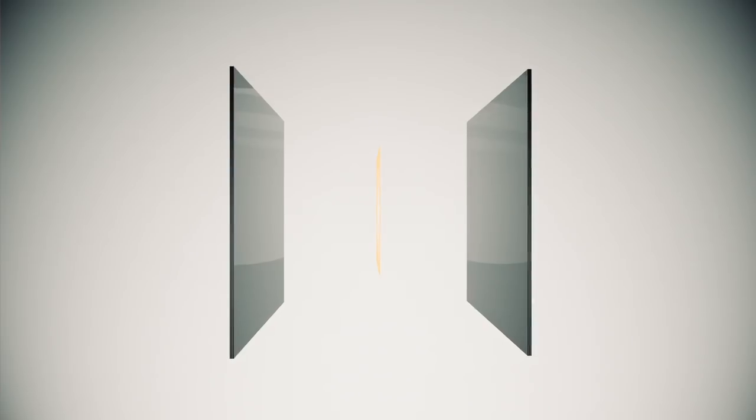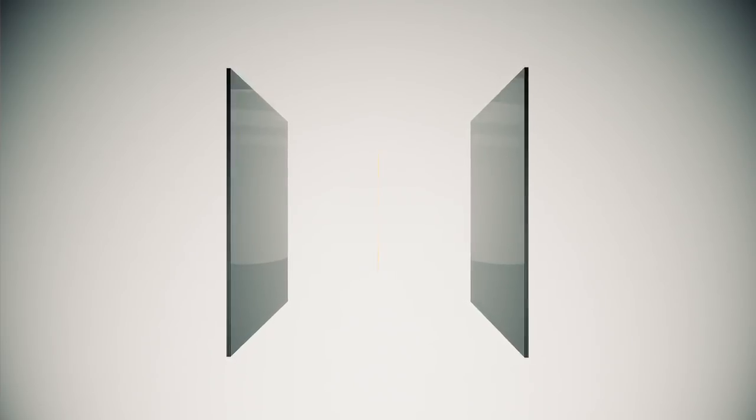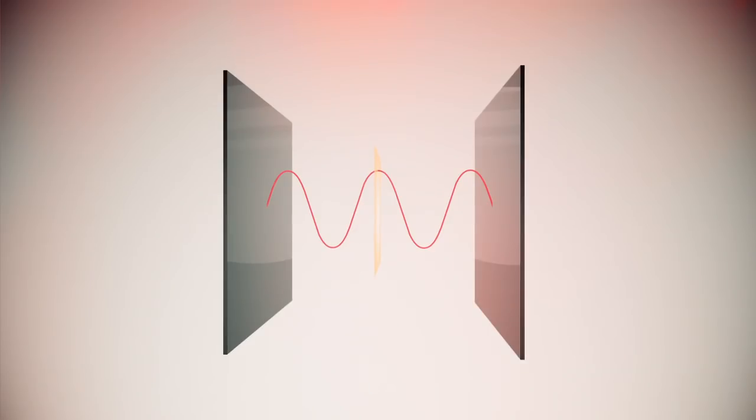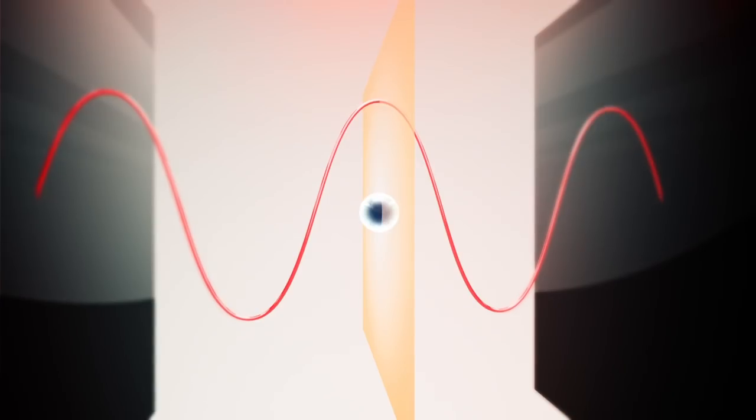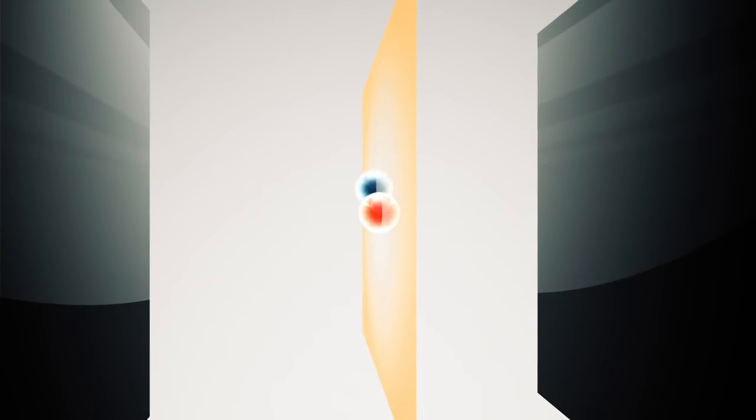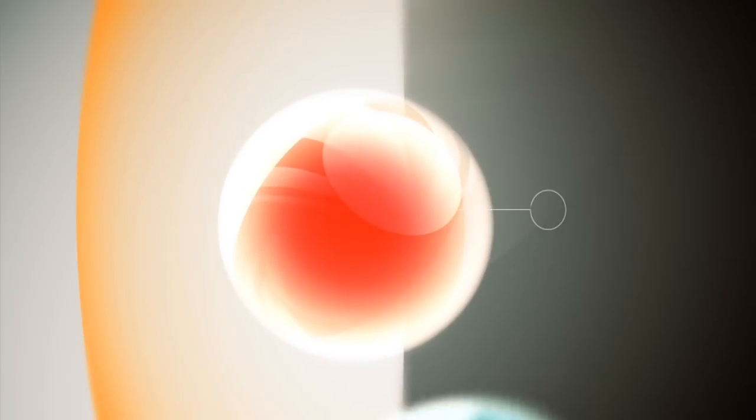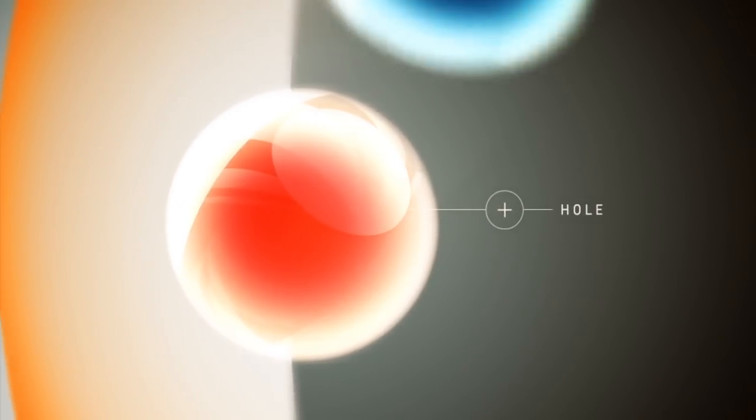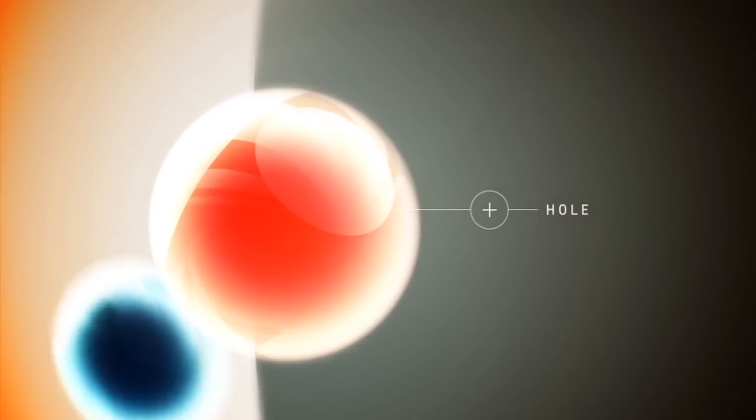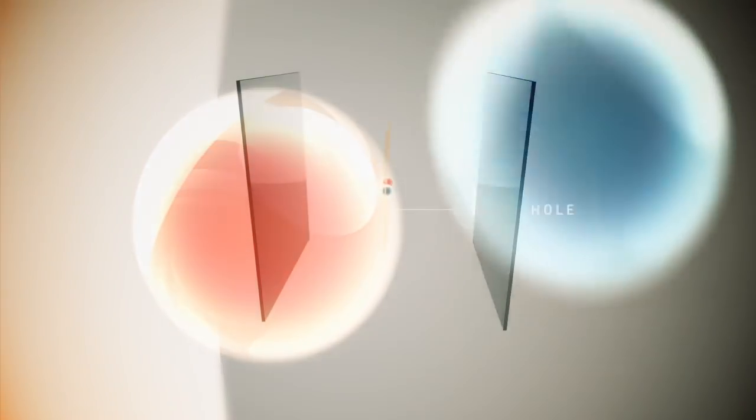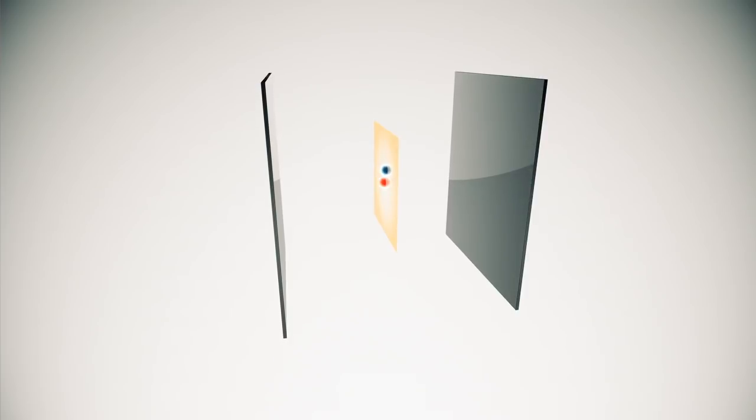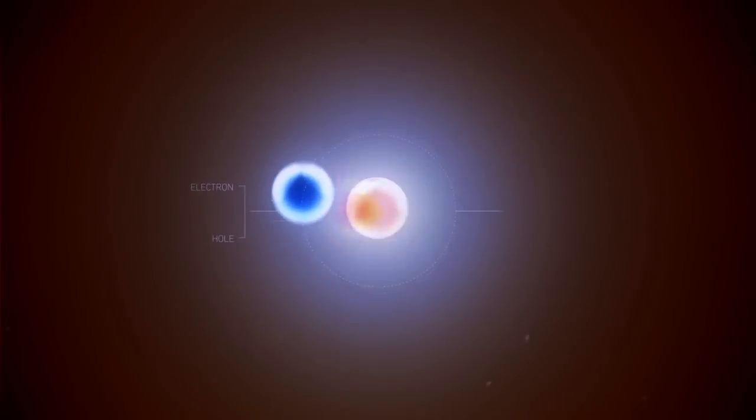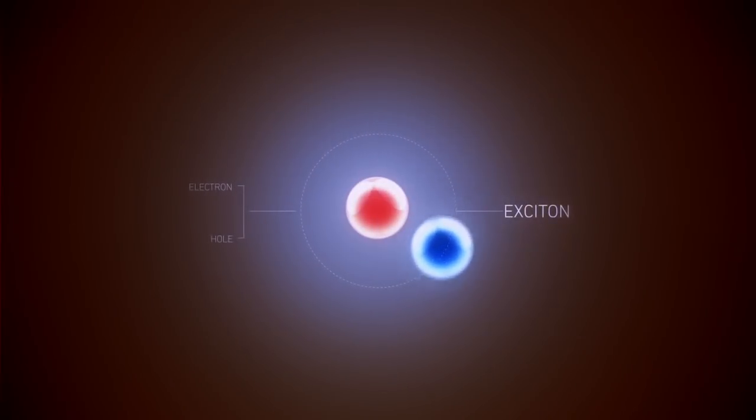If a light wave with the right frequency passes through a quantum well, it can give up its energy to release an electron from the atom it is bound to, creating a vacancy. Relative to the surroundings, this vacancy is positively charged and is called a hole. Since the electron and hole have opposite charges, they attract and for a while orbit around each other. This behavior forms a new particle, which we call an exciton.